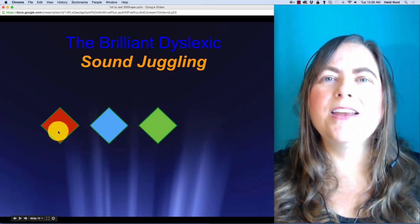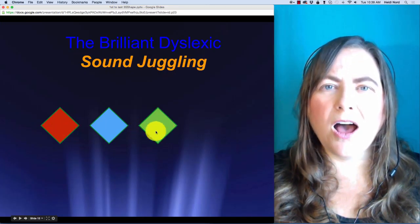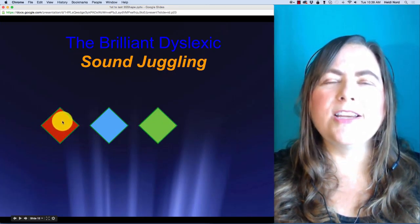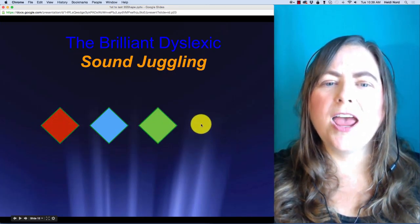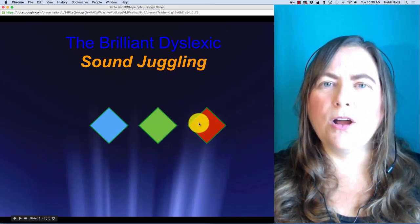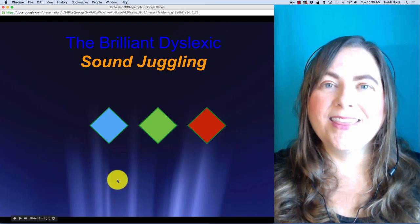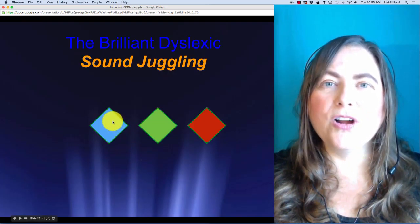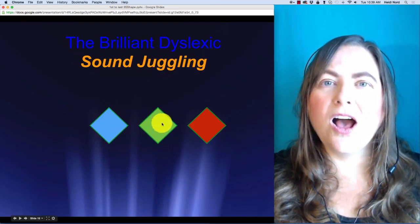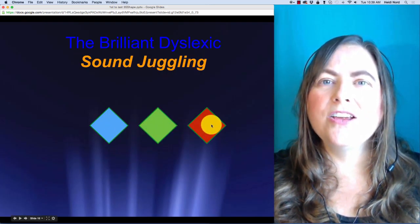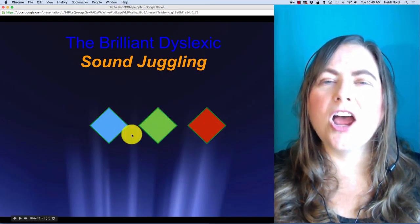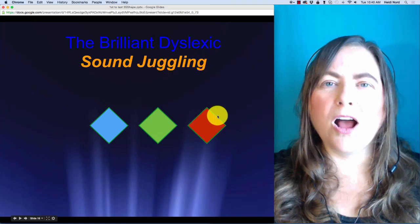In 'shrah', what if I take the SH and put it over here? Then you would have R, A, SH — 'rosh'.